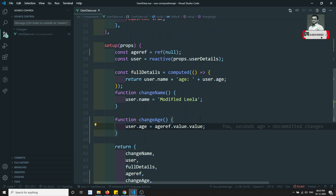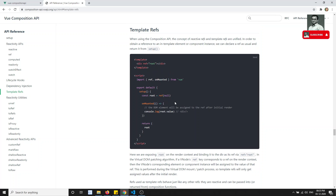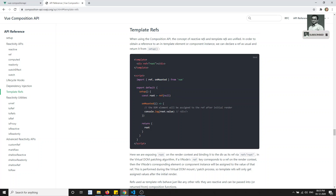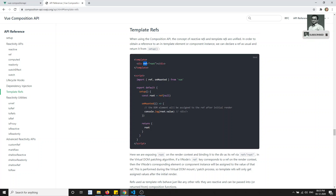This is how we access template refs in the Composition API — how we access an HTML element in JavaScript logic using composition. We have two refs here: one for reactiveness, and one for the template reference. That is why this concept can be confusing, and that is why I explained the template refs concept.